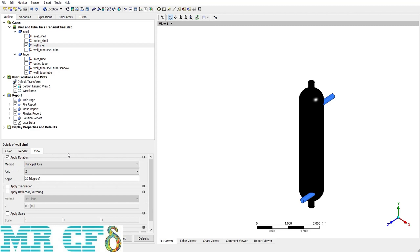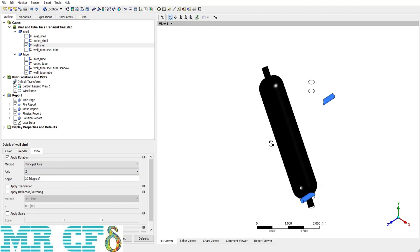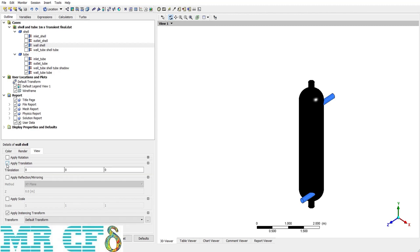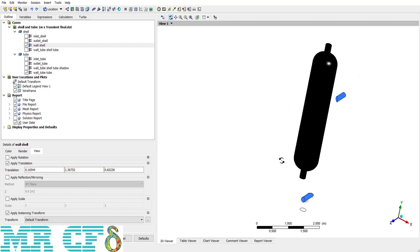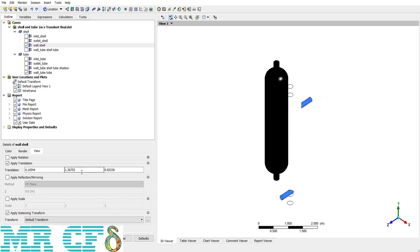In the View tab there are options to apply rotation, translation, reflection, and scaling to the geometry. For example, to rotate the wall shell about the Z axis, choose Z from the axes dropdown and define the angle. I defined 30 degrees and applied it — the wall shell is now rotated about the Z axis by 30 degrees. For translation, define values in the X, Y, or Z direction and click Apply to translate the geometry.